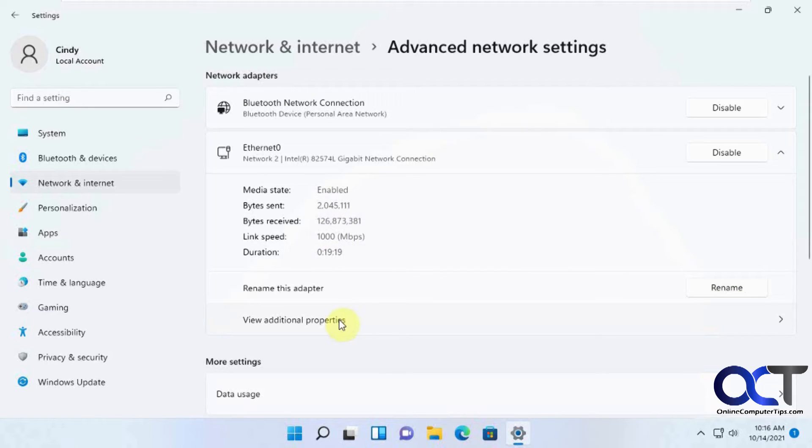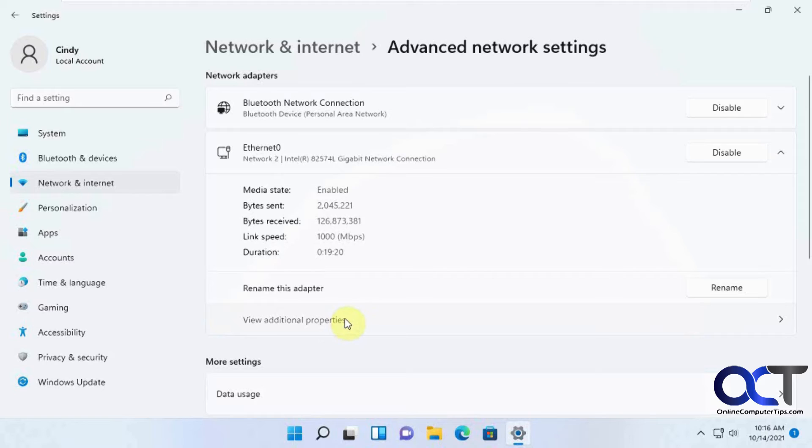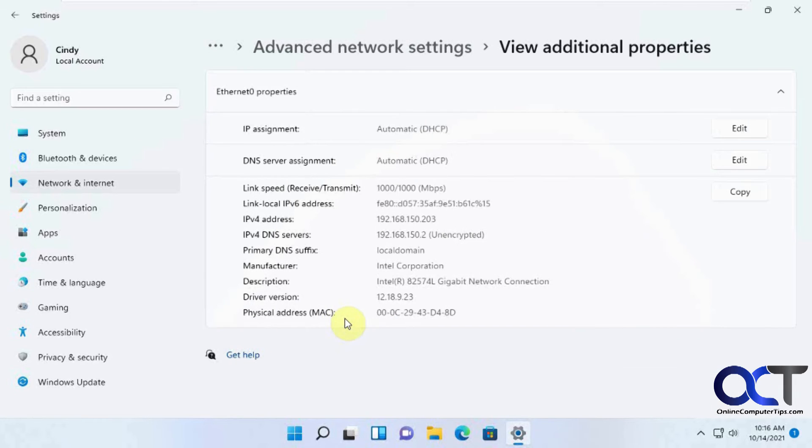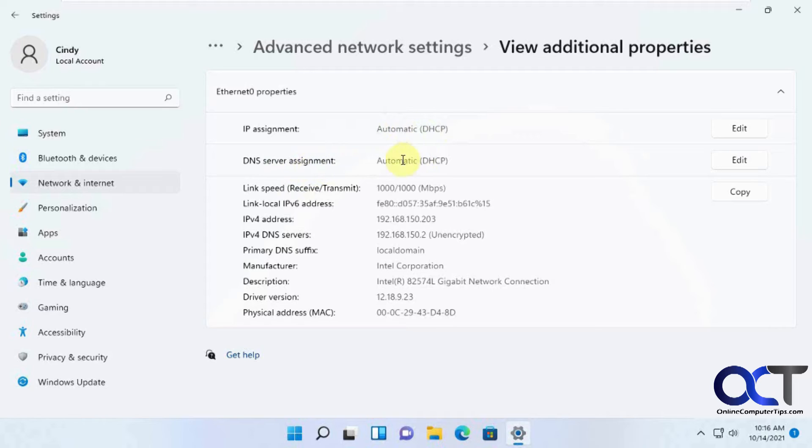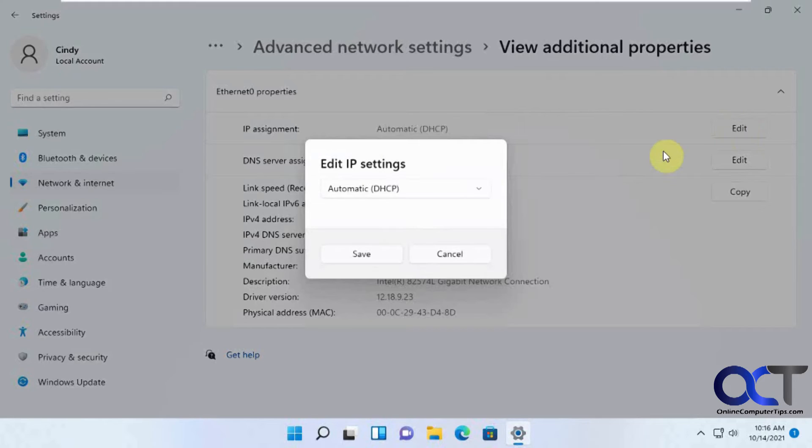So what you want to do is go to View Additional Properties, and then here you have your IP assignment and DNS server assignment. Right now they're set to automatic DHCP. So if you want to change it, all you're going to do is click on Edit, and change this to Manual.